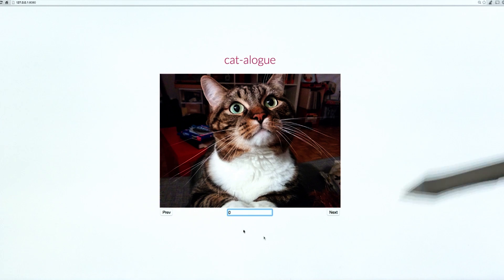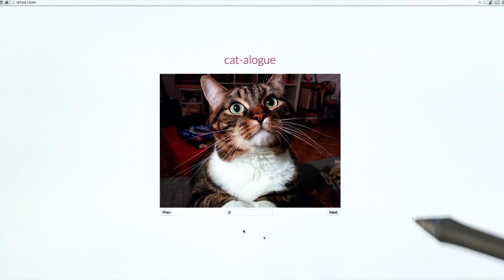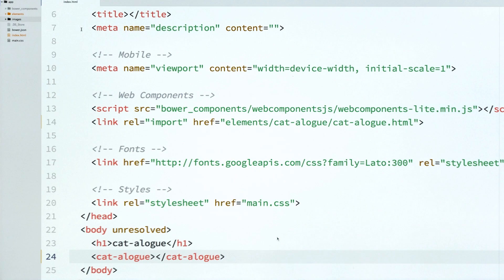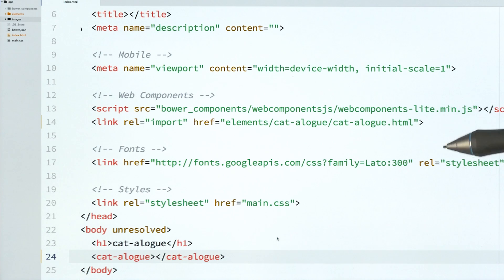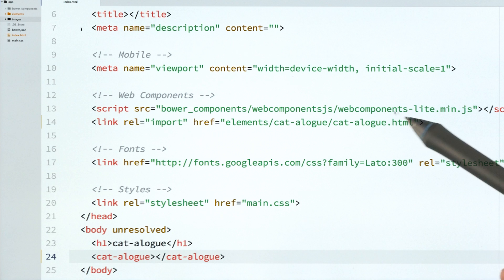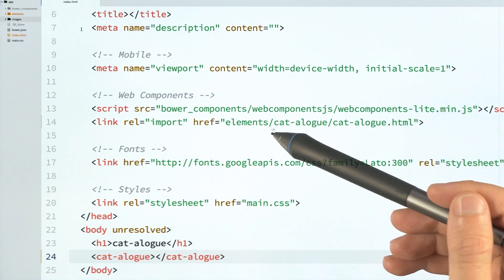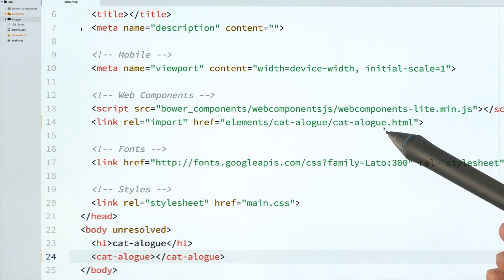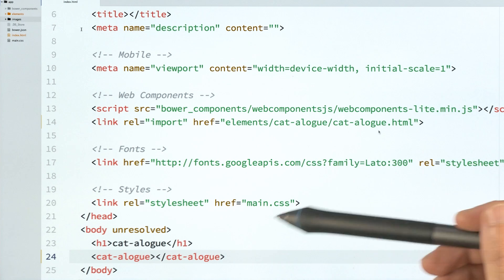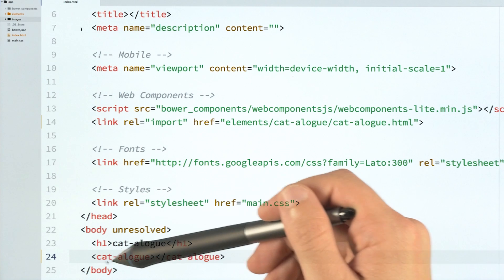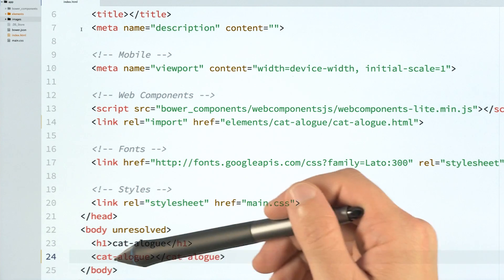And so to build this whole thing, we are going to use the new iron pages element. Now, looking at our source for our index file here, you can see that I've already got my web components polyfills in place. I've already gone ahead and imported my cat-a-log element. And I've actually dropped it into the page here as well.